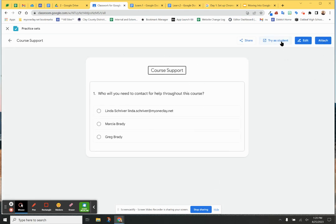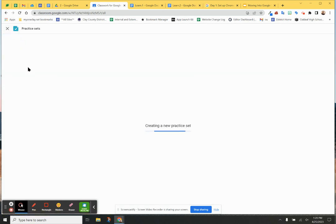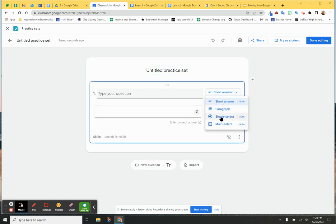I can try it out as a student. So there's some really neat things, but to create it for the first time, that's what you would do is you would just hit create, and then you would, just like Google Form, you have all kinds of options here.